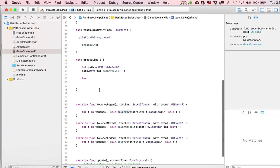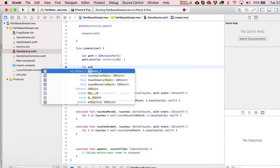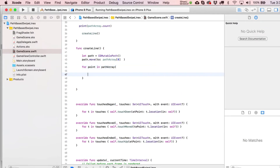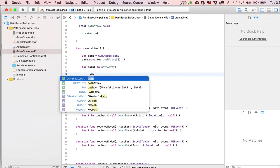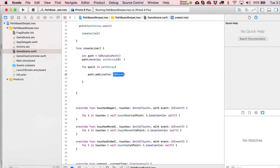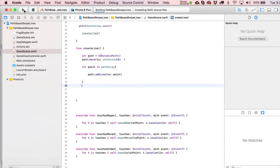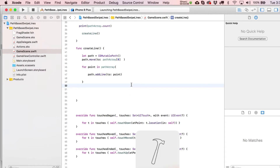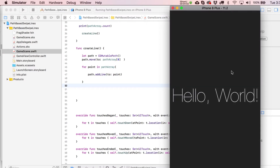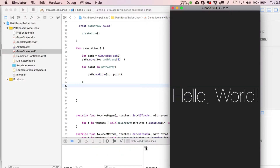Then, for point in pathArray, we keep adding to our path by calling path.addLine(to: point). It iterates through everything in the path array — all CGPoint variables — and builds up the path from that. If you wanted to test it at that point, go ahead. You'll see in the output, for example, the path array had 51 items. Even with a very small movement, you get a lot of additions in there.